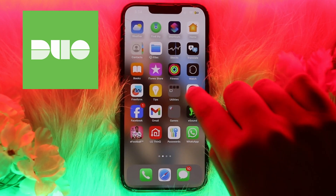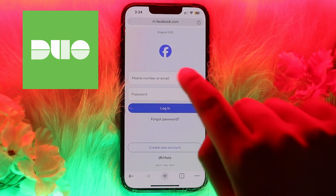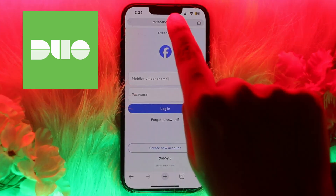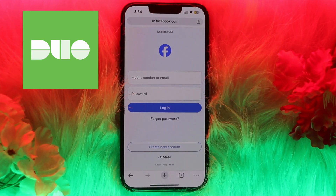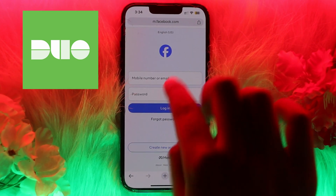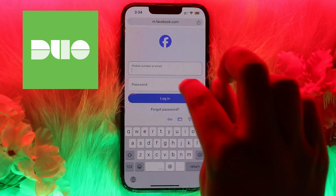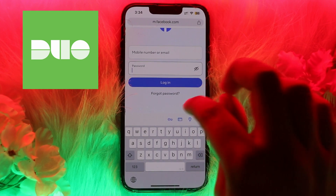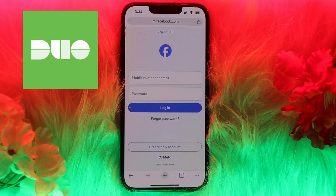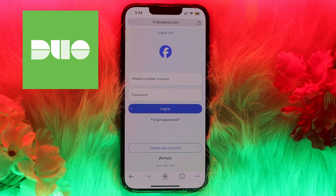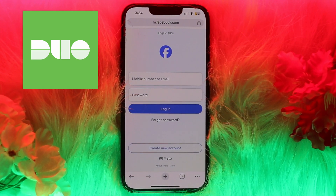To get the activation code on Facebook, you need to log in to Facebook on your web browser. Open the web browser and search facebook.com. Enter your mobile number or email address and your password, then click on the Login button.